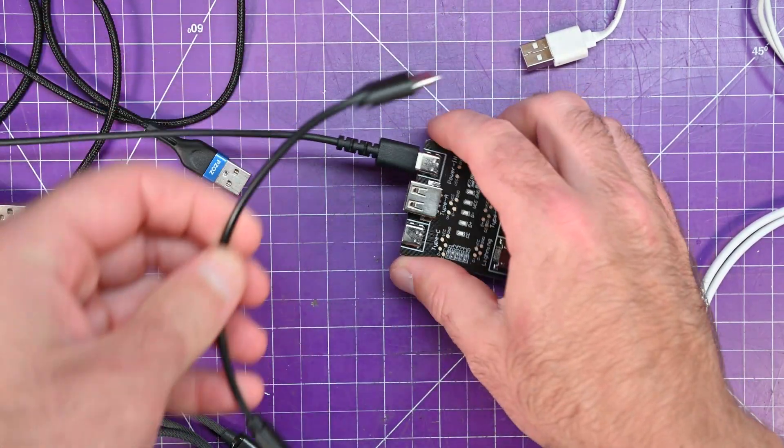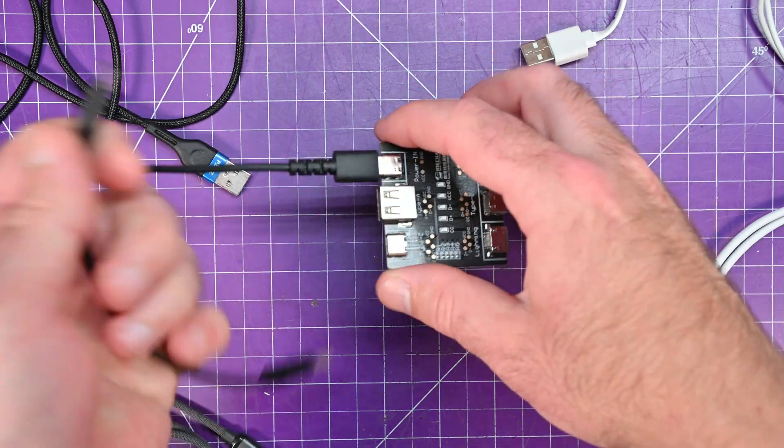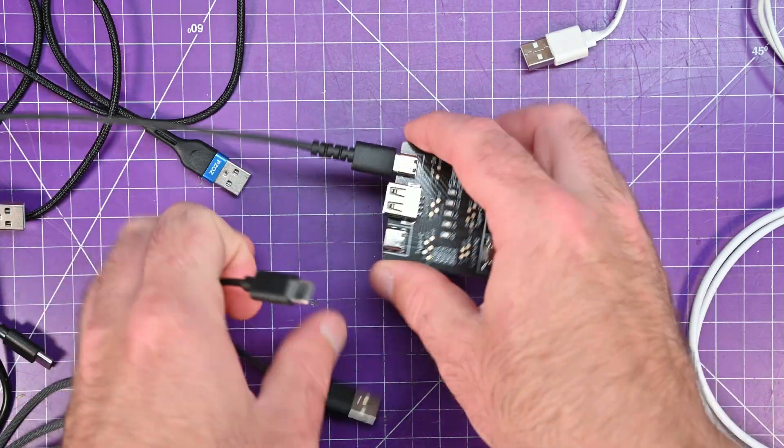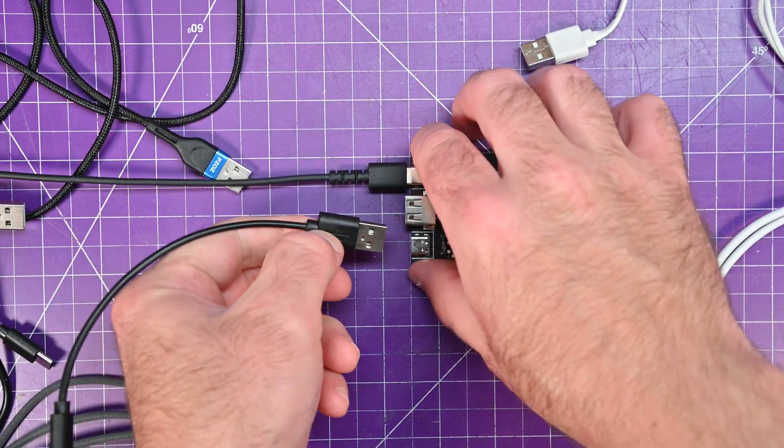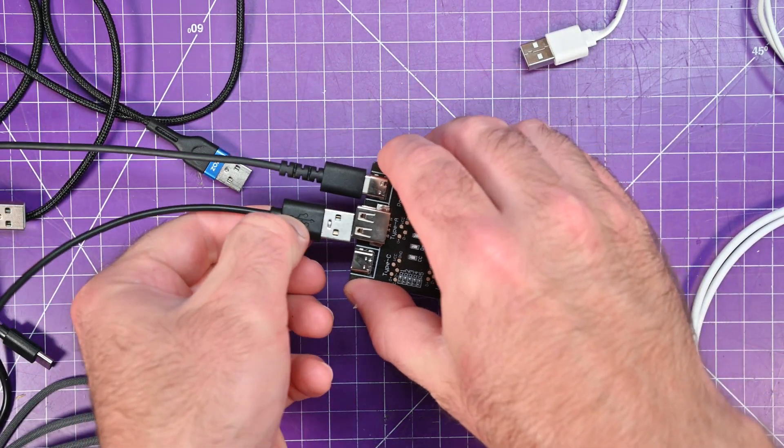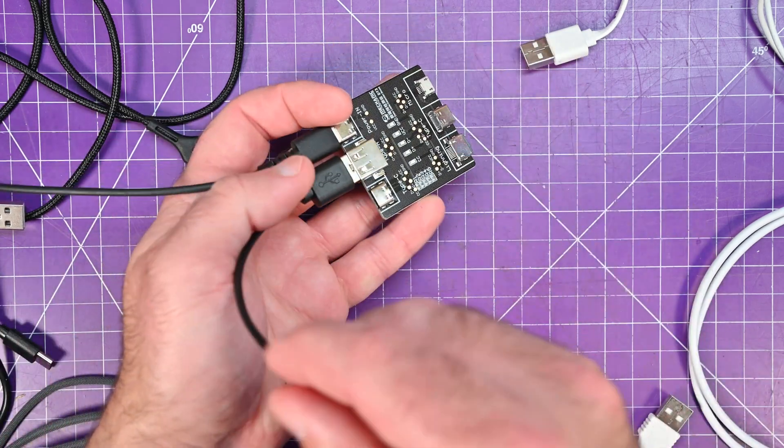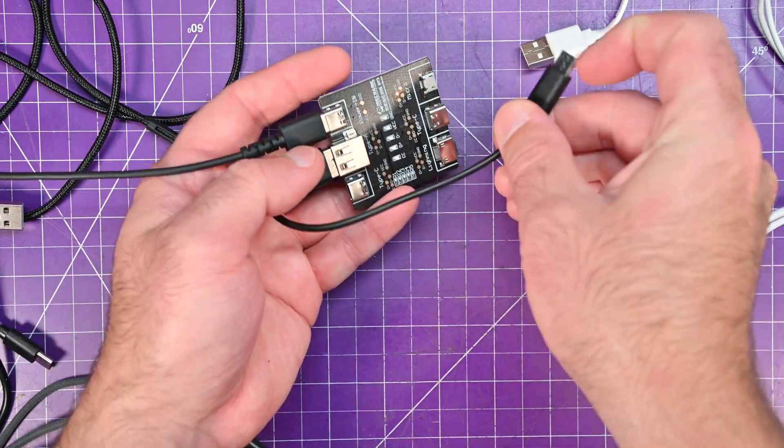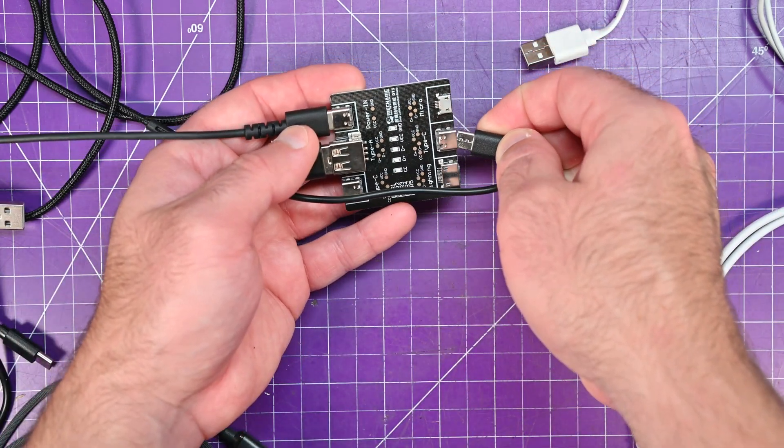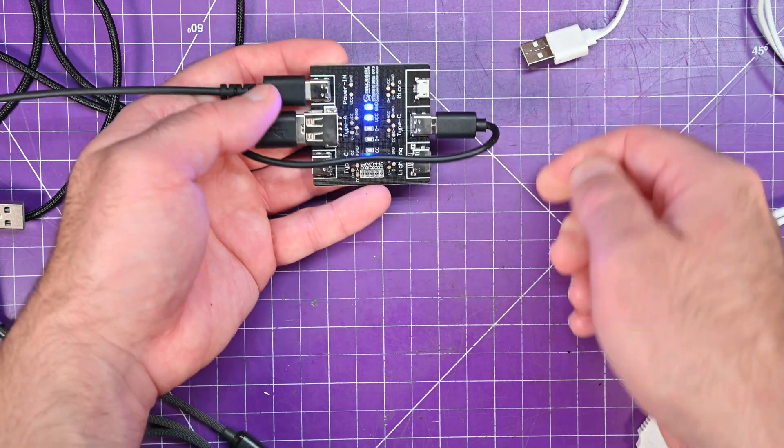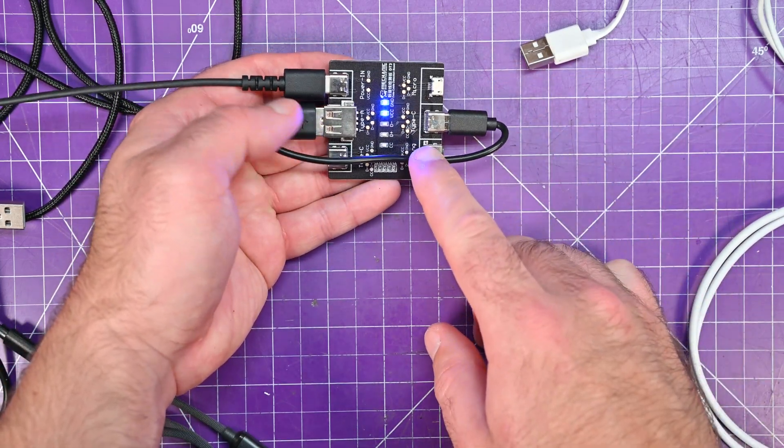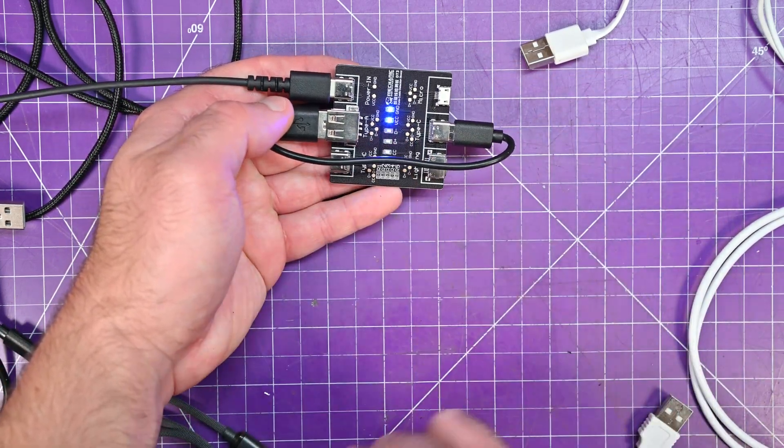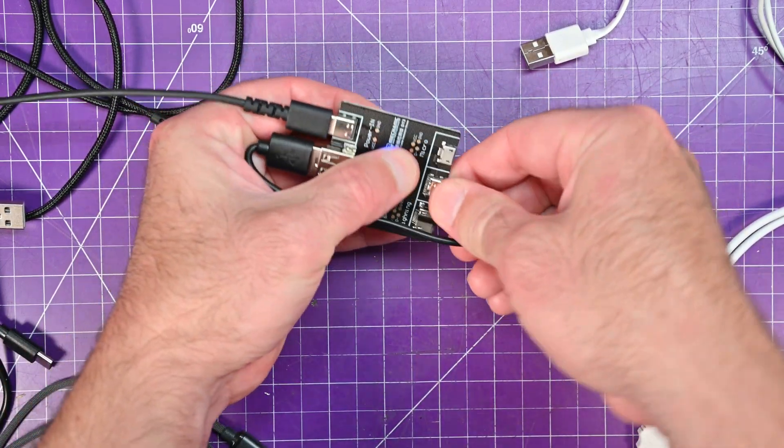And then this one here is a C to A. So I will connect this one up. Again, quite short. But it barely makes it. There we go. So this one again, that's just a charge cable, C to A. You can go around with a paint pen and mark this a charge cable.